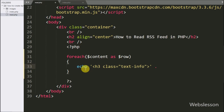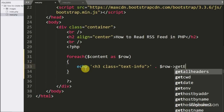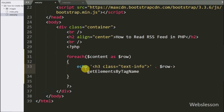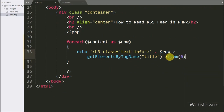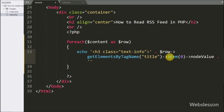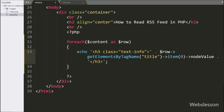Inside this loop, first we want to print the post title. So here we write dollar row variable with the getElementsByTagName method with tag name 'title'. This method will return the content of all title tags, but here we want to get the first title tag content. So we write item 0 and after this node value. This code will return the first node value of the title tag.